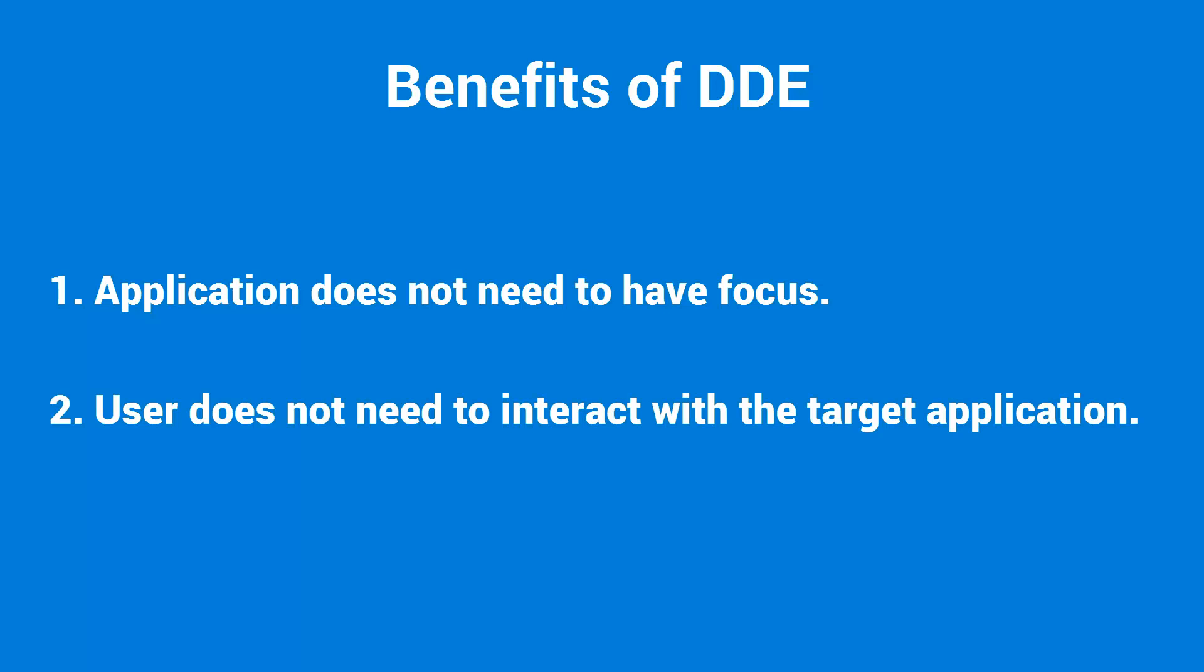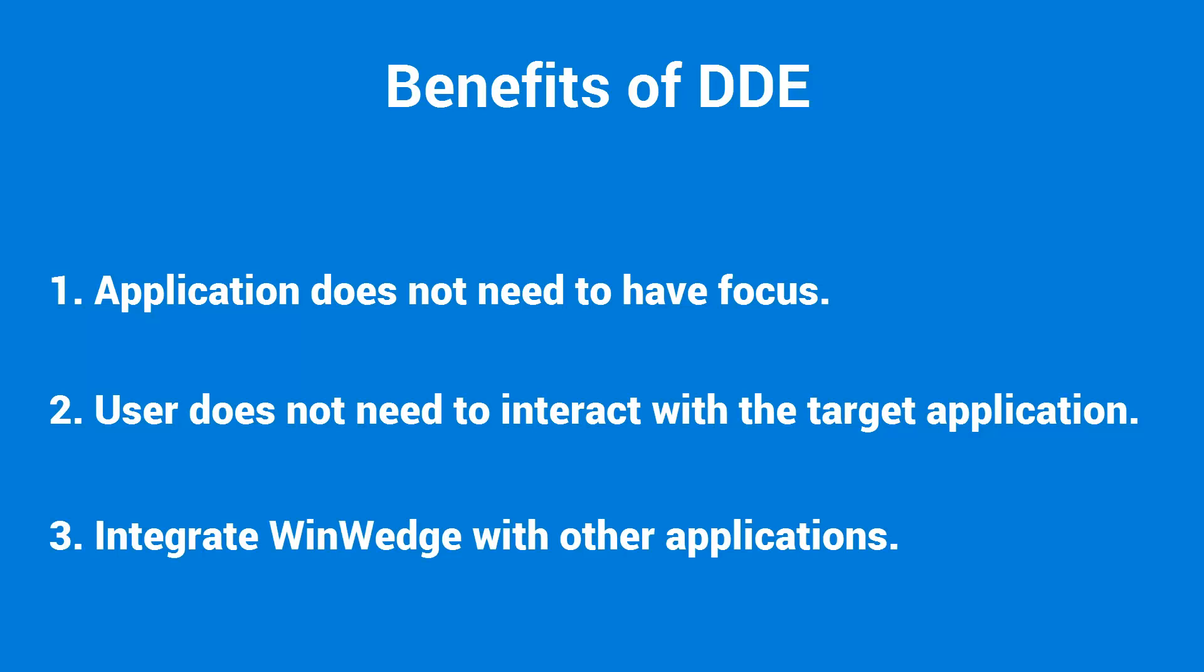Second, the data will always be transferred exactly where you want it with no manual input from the user. Third, you can deeply integrate WinWedge into any program or programming language that has DDE capabilities. This includes Microsoft Office applications like Excel and Access, Visual Basic 6 and Visual Studio .NET custom applications, and many other third-party Windows programs.